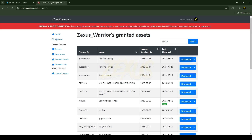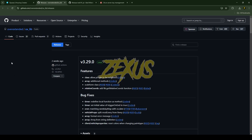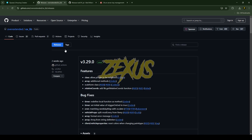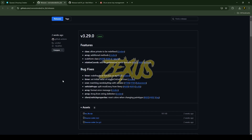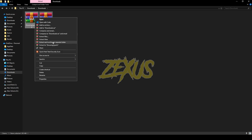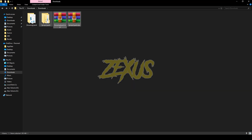After purchasing the script, you will receive two scripts in the granted access section of your Keymaster. You just need to click on download to download them both. Also, don't forget to download the dependencies of the script — there are two dependencies, so make sure to download them both.